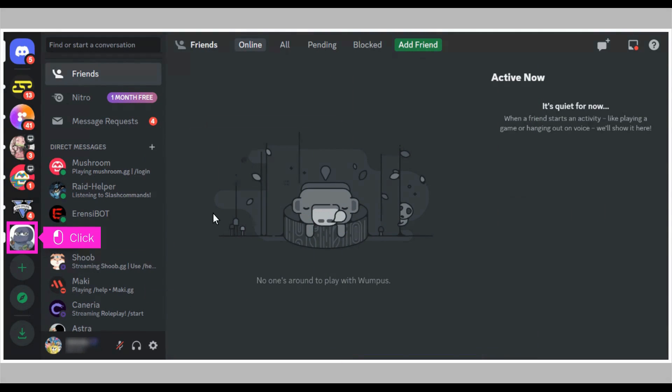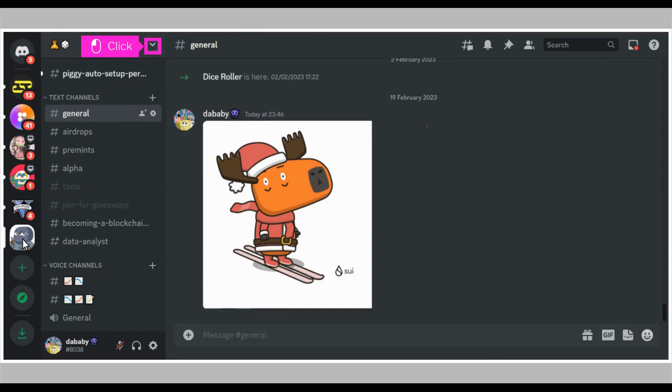The first step is to open Discord and click the server you want to create a custom invite for. Click on the down arrow next to the server name in the top left corner to open the server options menu.